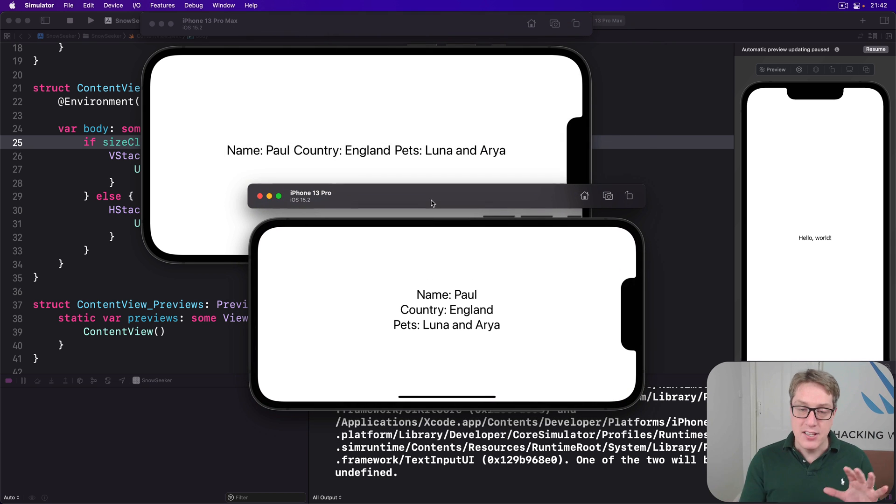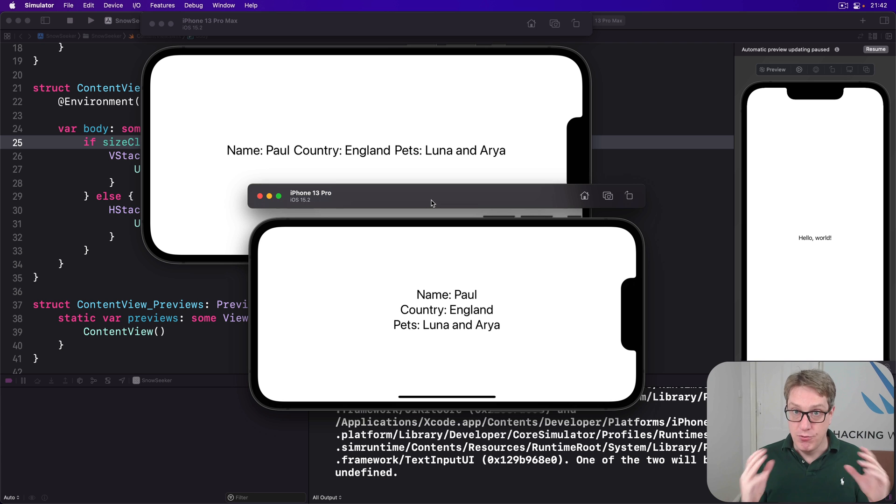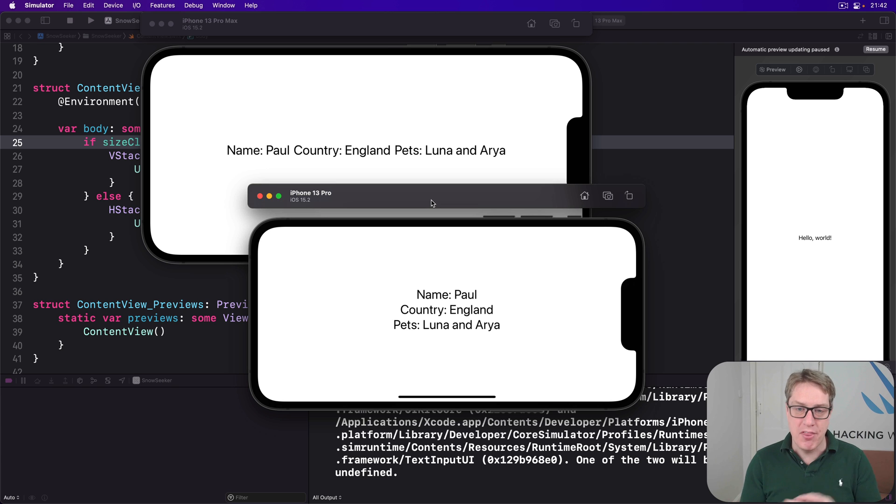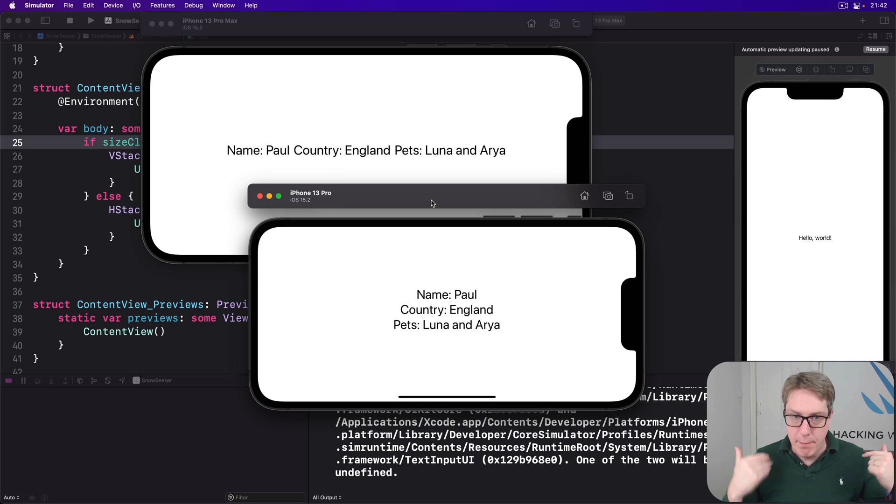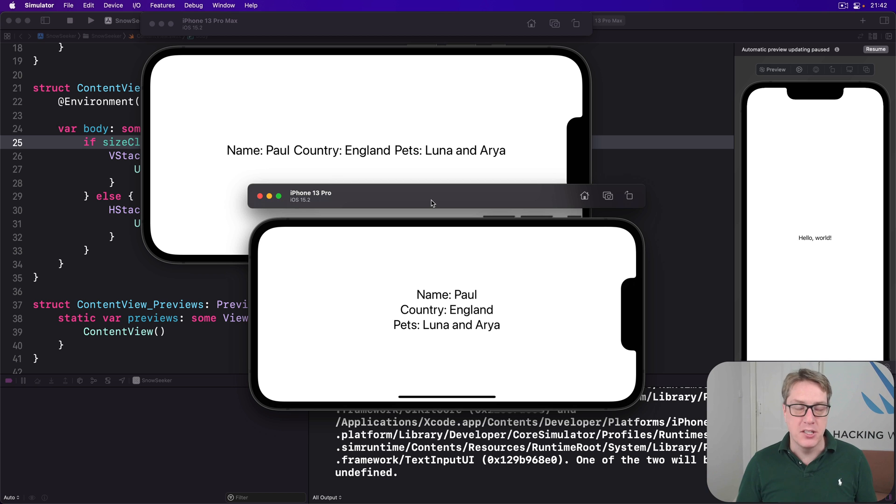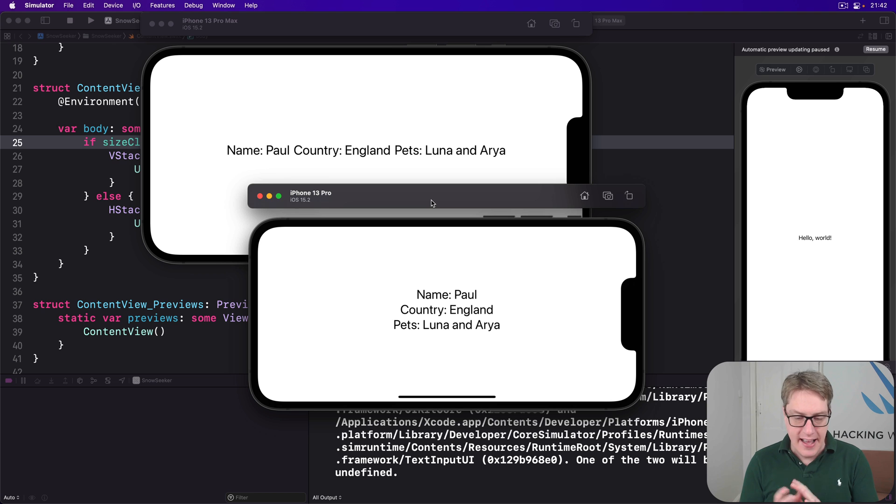So size class is automatically taken care of for us by iOS. We don't really want to think about how much space do I have. It's done for us by device, by orientation, by context and iPad. It's very, very clever.